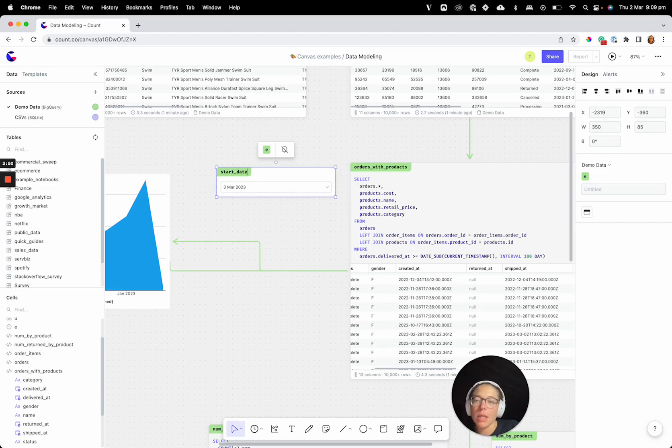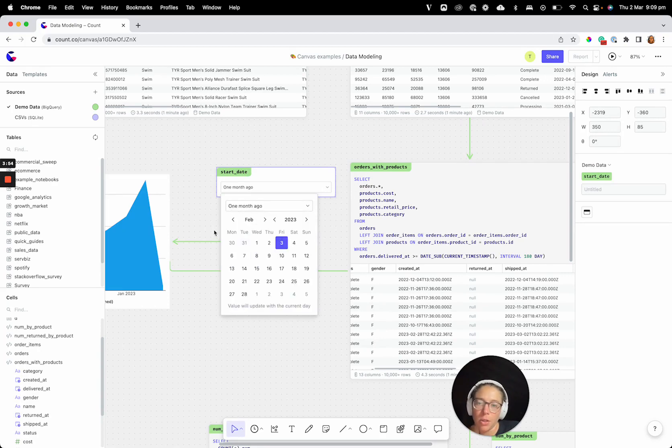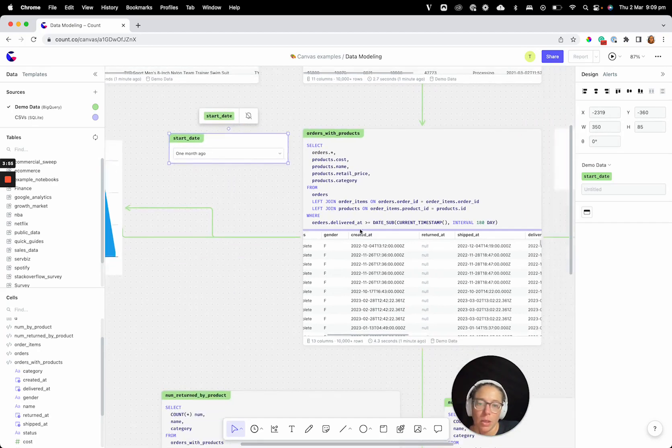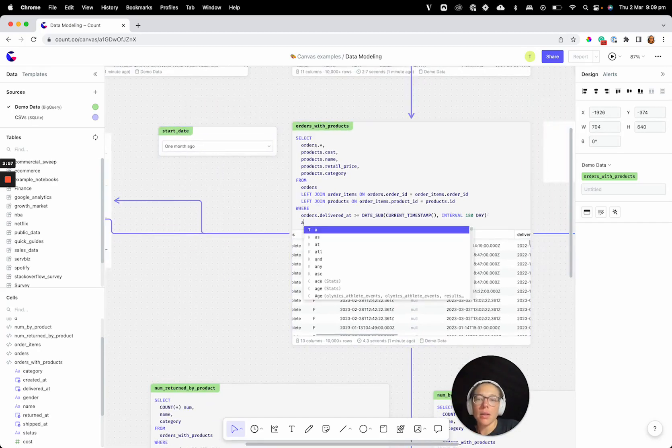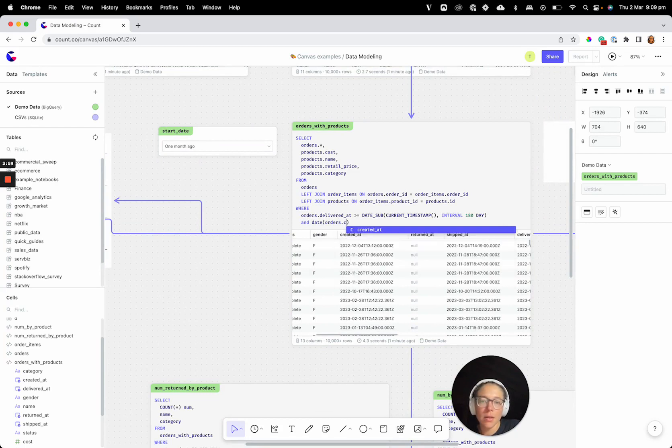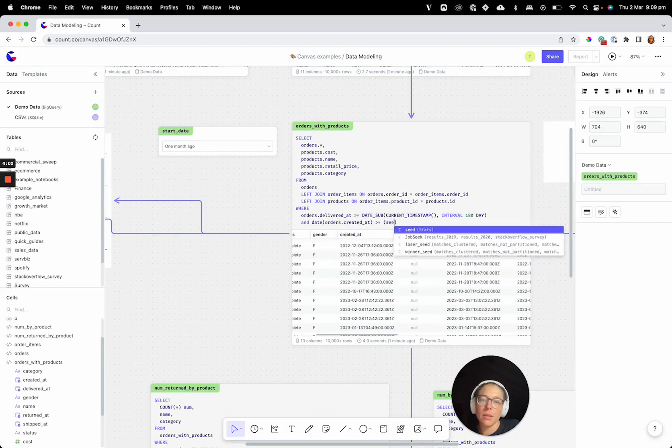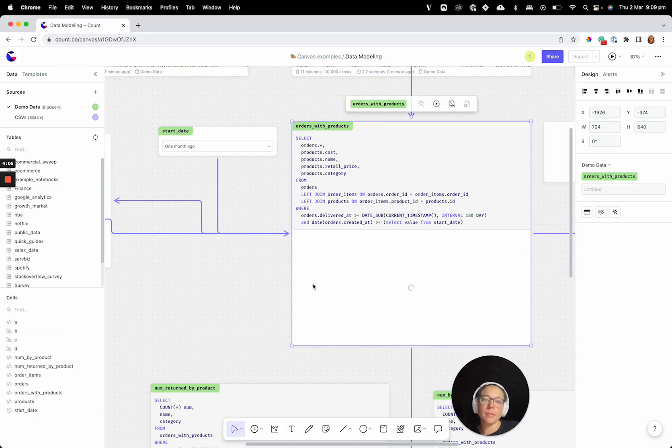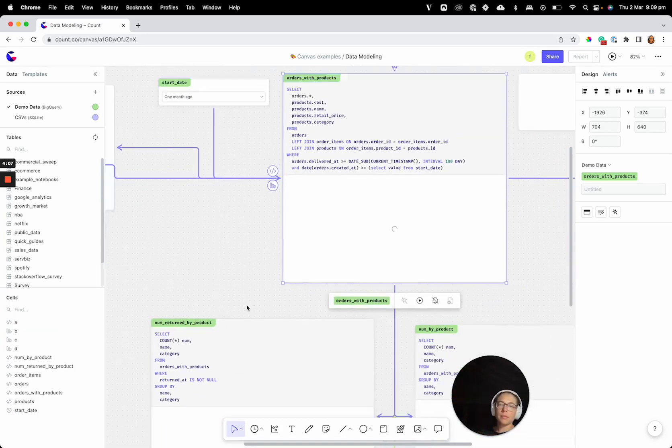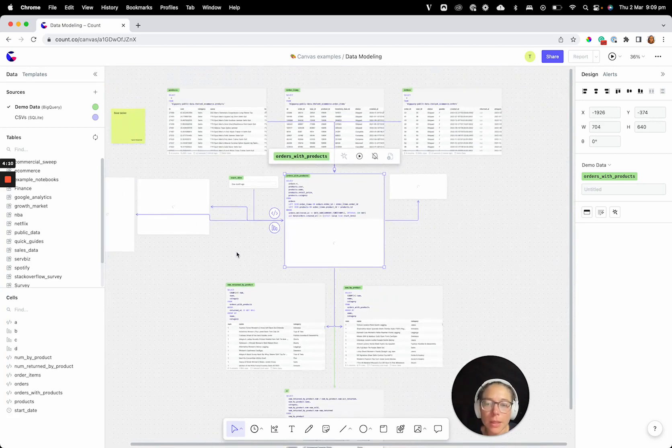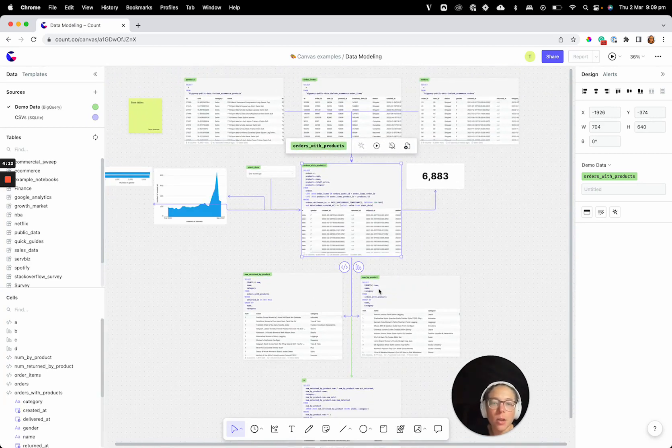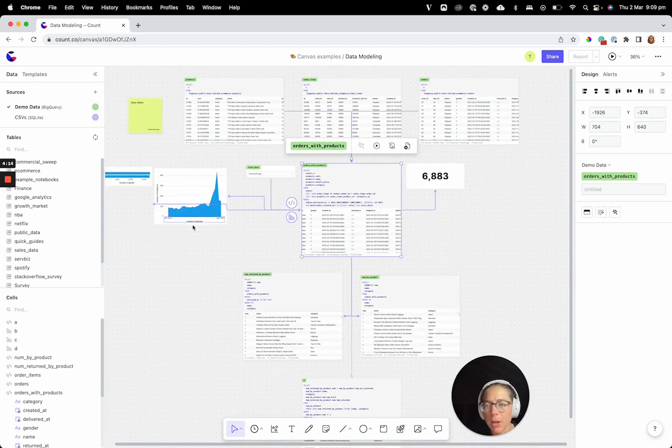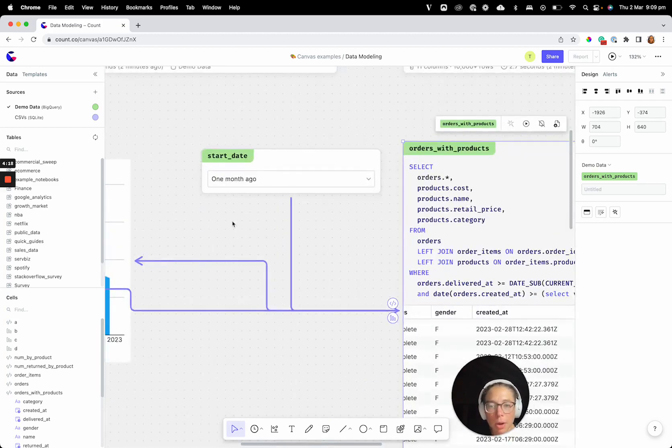We'll just connect this up. And now we can see how all the downstream cells are updating. Our row numbers are updated, our graphs here. Everything else is updated to reflect this parameter here.